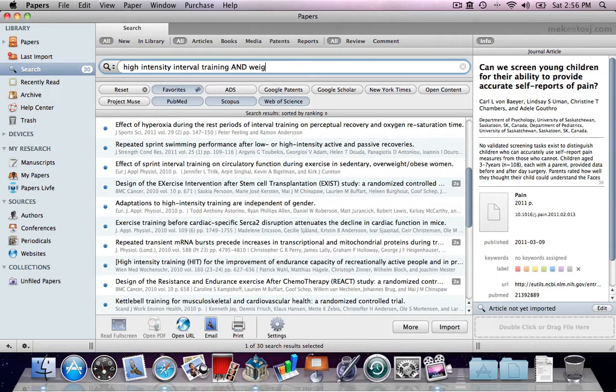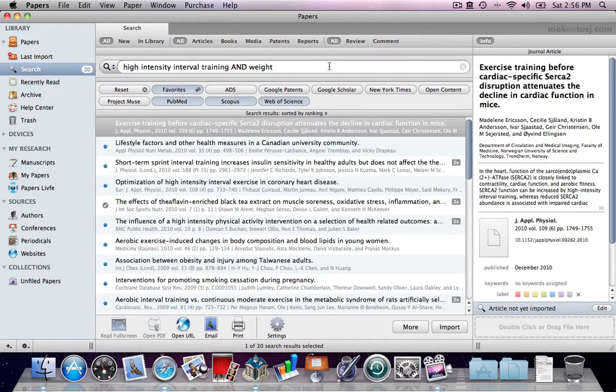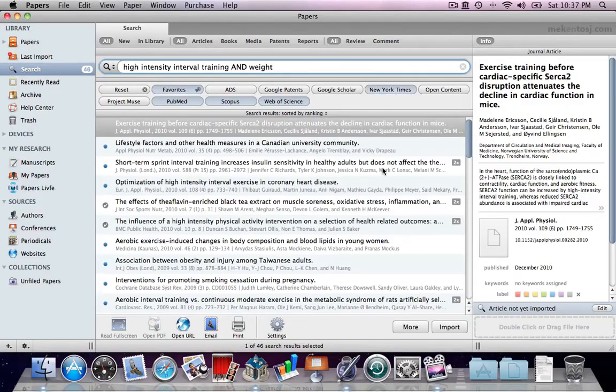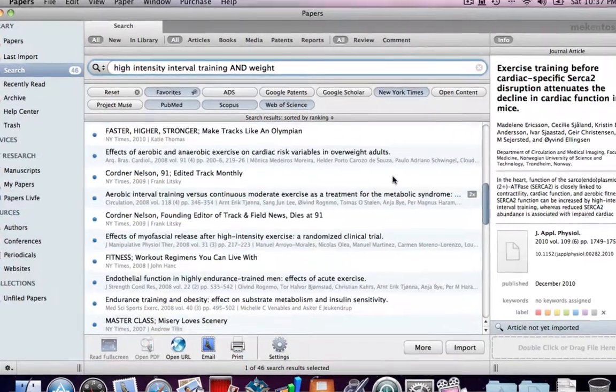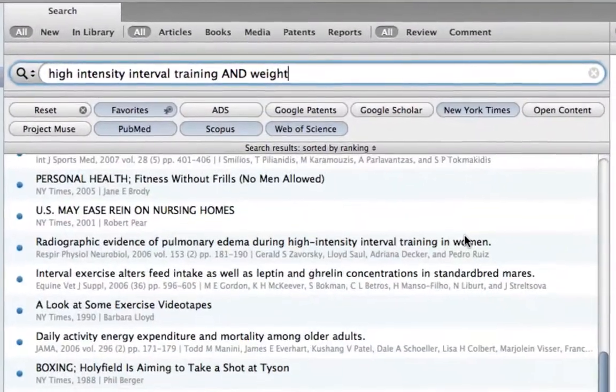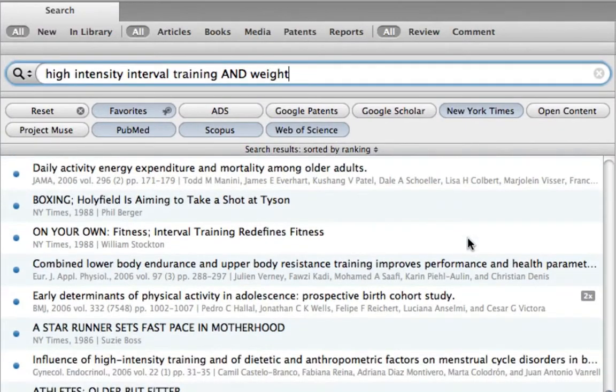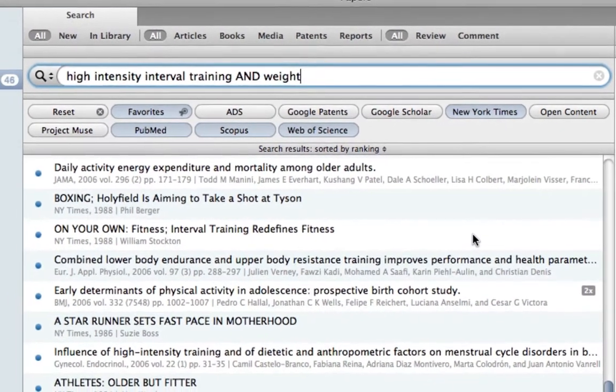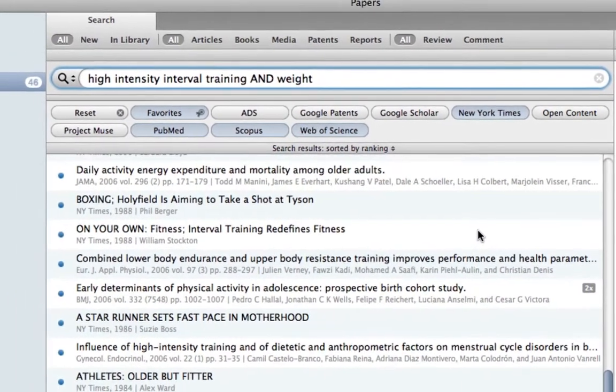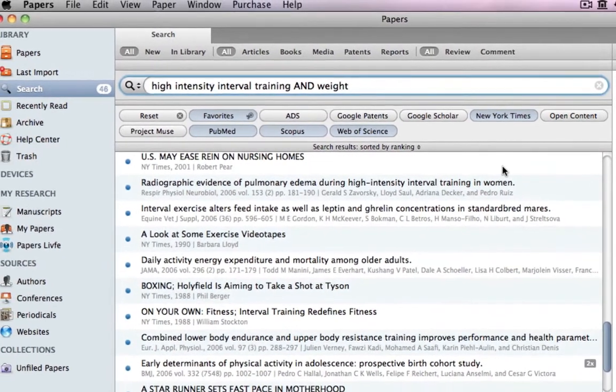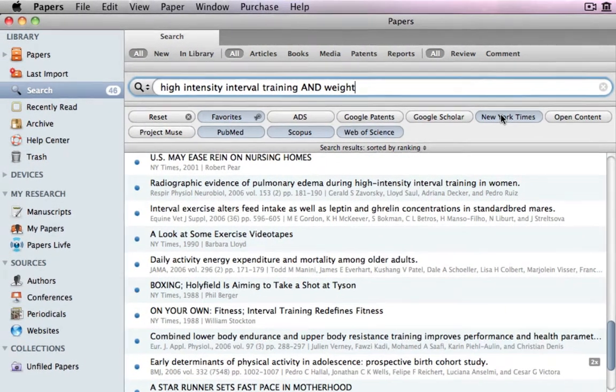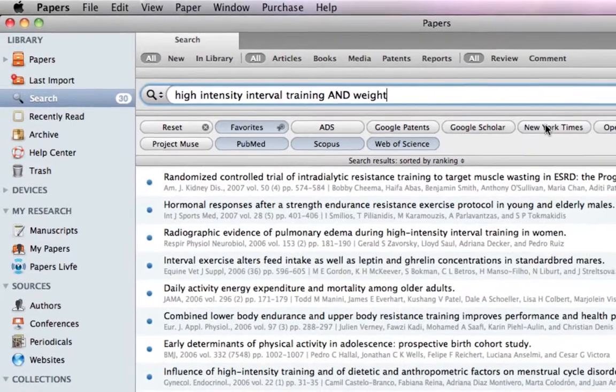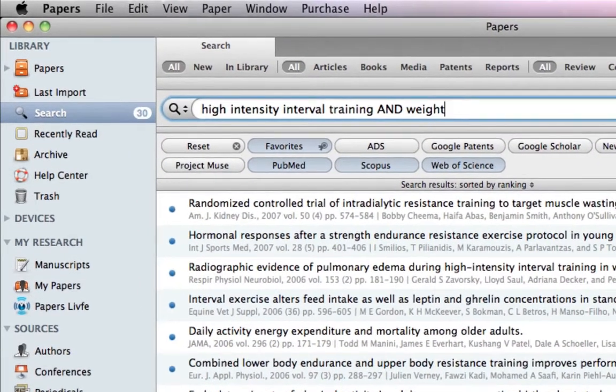We can always narrow down our results with additional keywords. Another way to narrow down your results is by using the toggle buttons to turn off or on some of the search engines you're using. For this example, we'll exclude the New York Times. First, Papers showed 46 results, which we now narrowed down to 30.